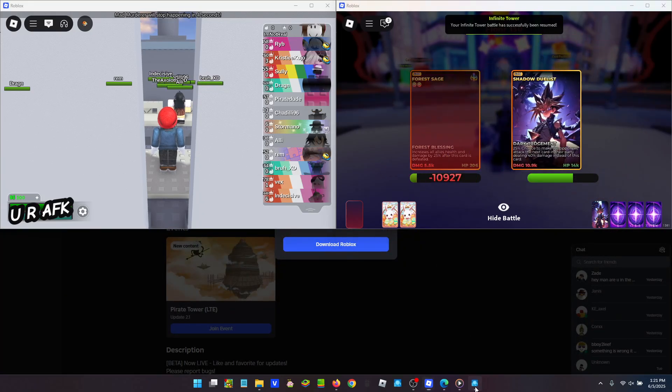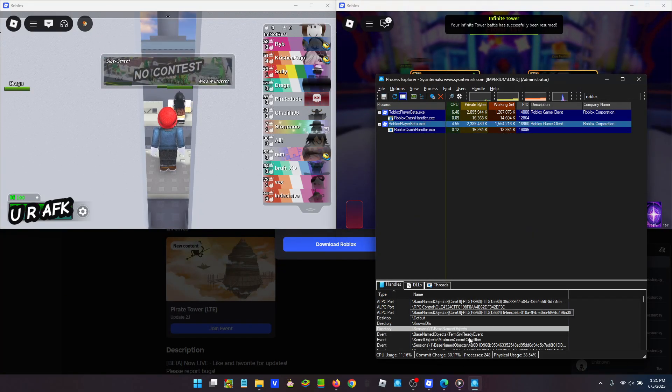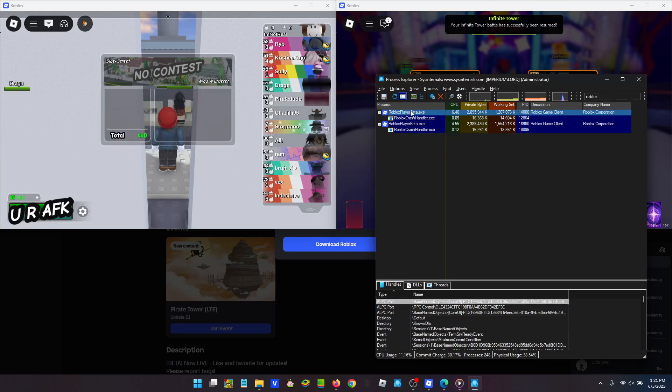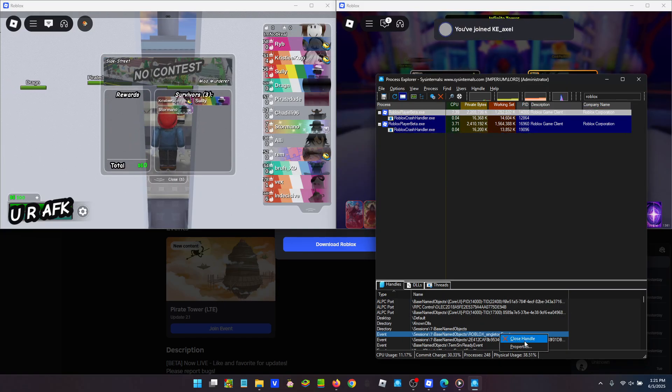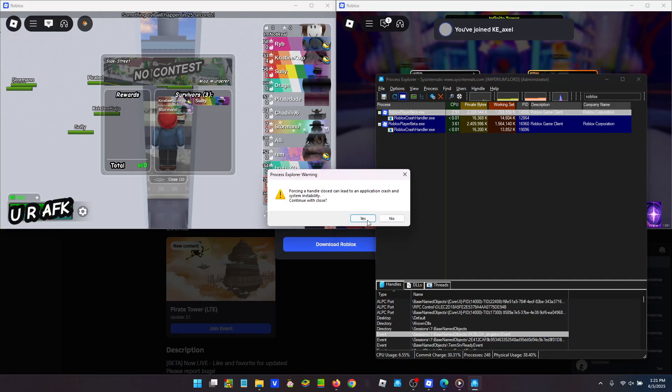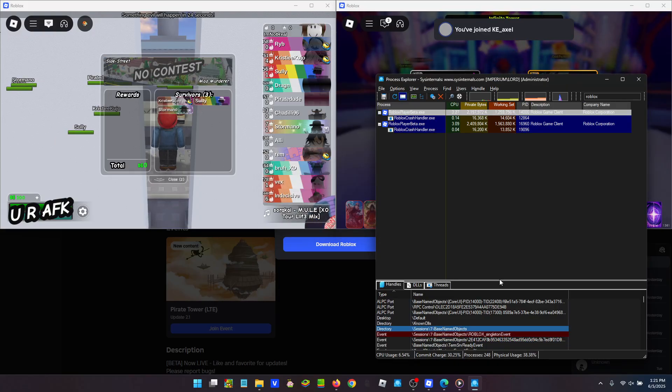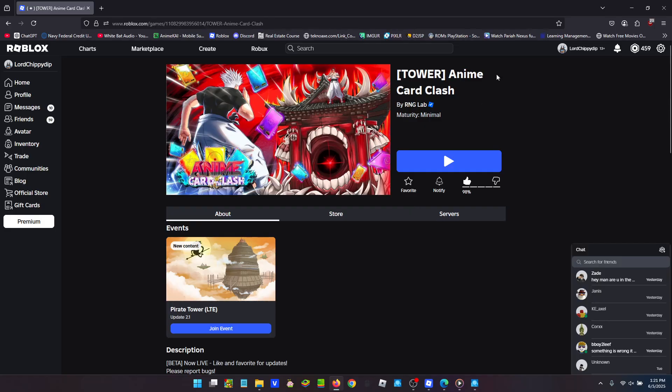All you have to do is open Process Explorer again. Make sure you go to every one of these and make sure Singleton Event is closed. So close the handle every time. Now you're ready to open a second one.